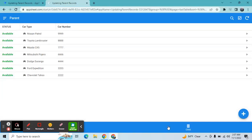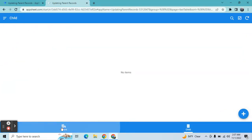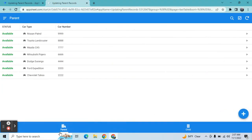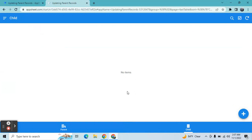Hey guys, welcome to my YouTube channel. In this video I'm going to show you how to update a parent table when new data is added in the child table. This is basically two separate tables - the parent table has the list of available cars, or the inventory I have for cars, and the child table holds the records of when each car was updated.